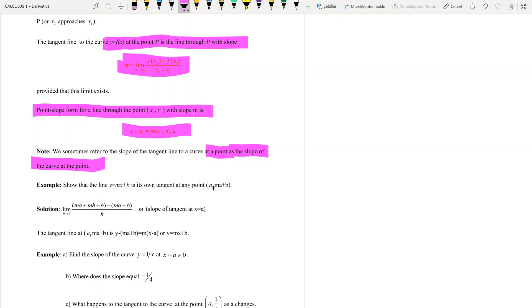We have a question: show that the line y = mx + b — where m is the slope and b is the y-intercept — is its own tangent at any point (a, ma + b).